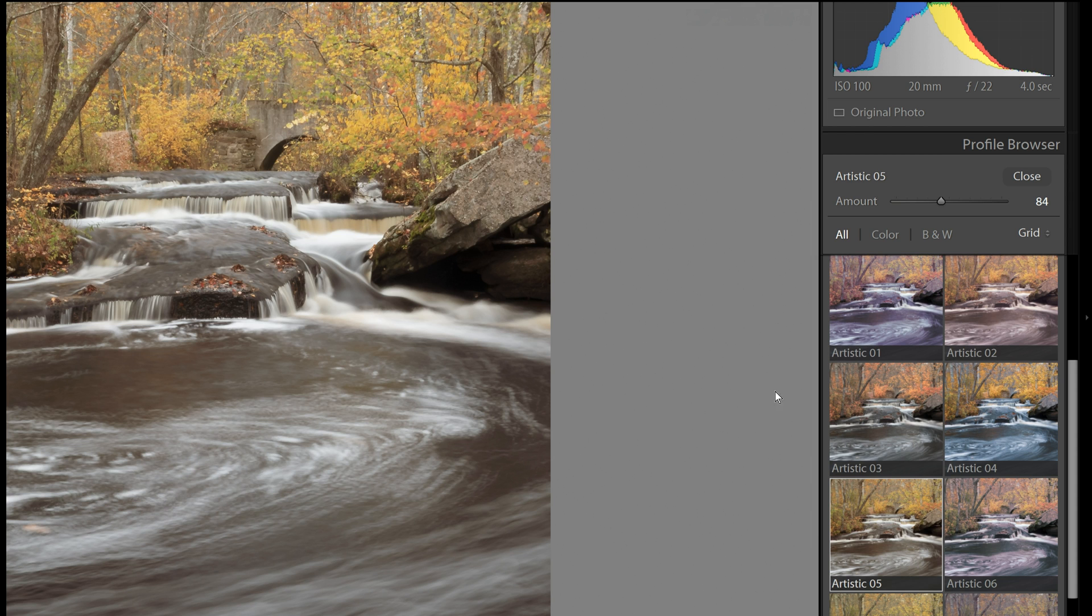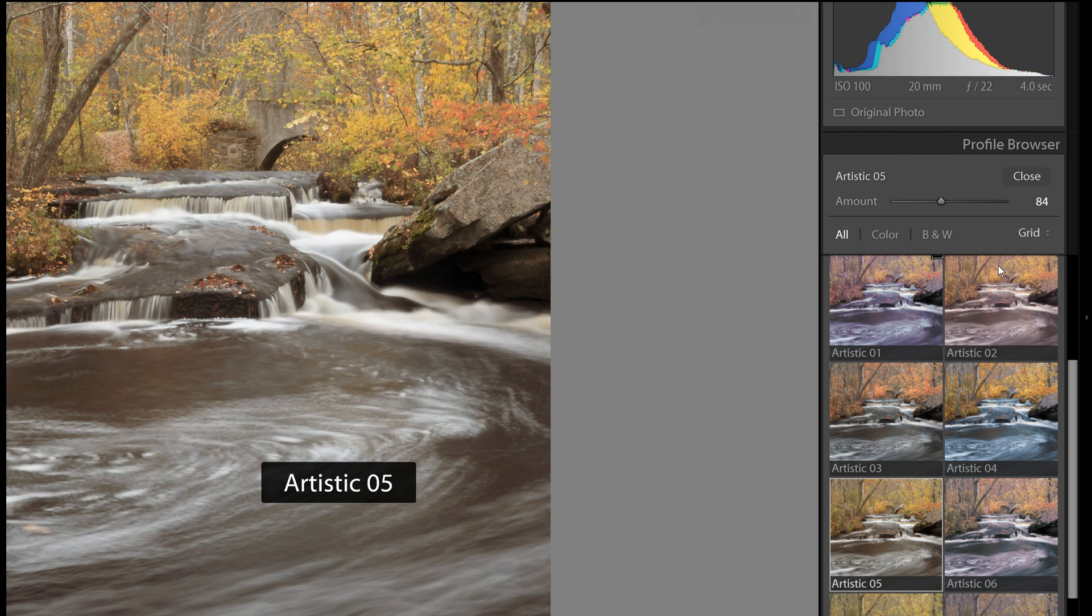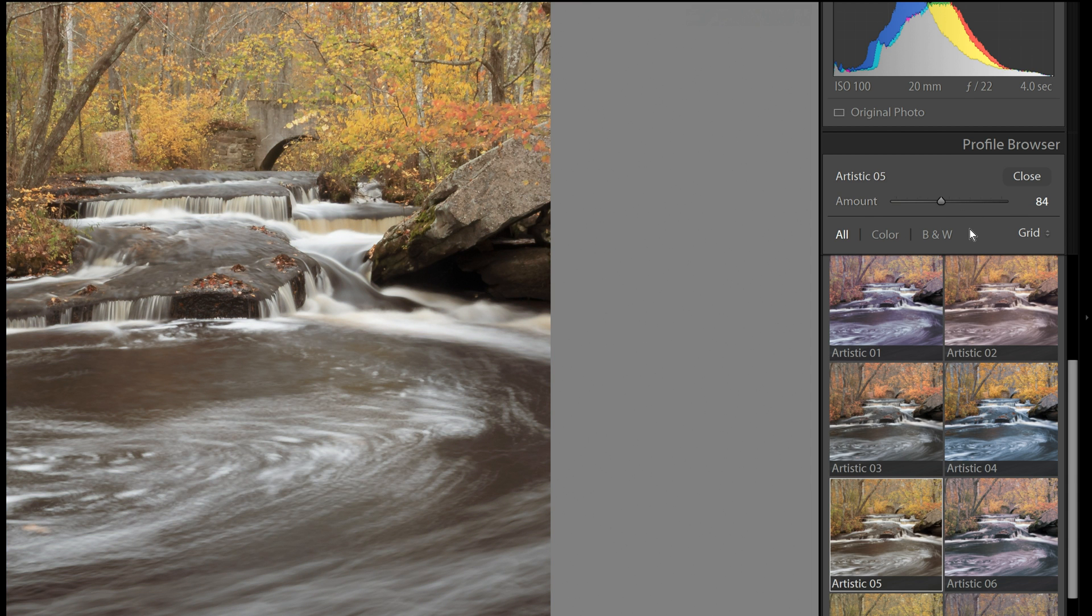So that is a powerful new addition here, the ability to use these artistic profiles with a slider to reduce or increase the amount of the effect.